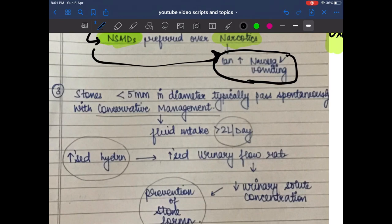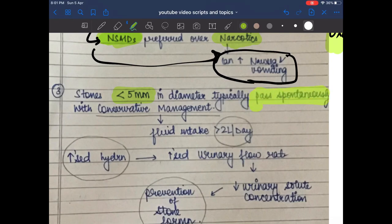Stones which are less than 5 mm in diameter typically pass spontaneously with conservative management.